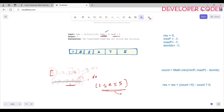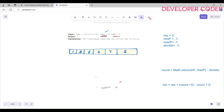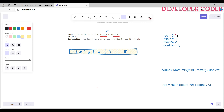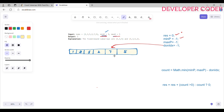We maintain three variables: result (stores the count), minP (the index where minK was last found, initialized to -1), maxP (the index where maxK was last found, initialized to -1), and dontIndex (the index of the last out-of-bounds element, initialized to -1). These track the positions needed to compute valid subarrays.